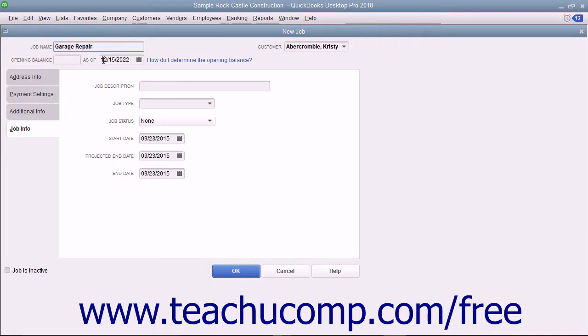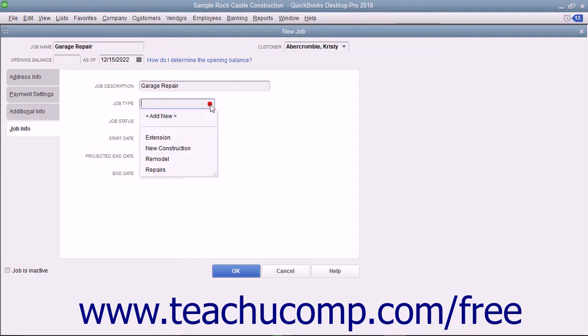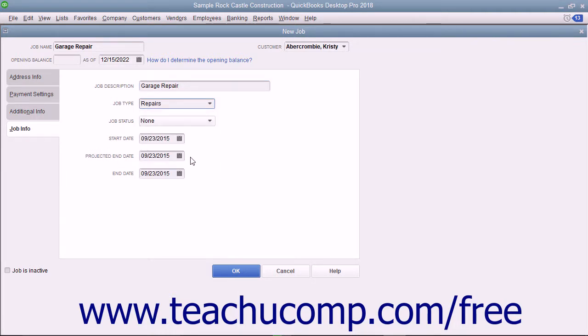On this tab, you can enter a longer description for the job into the Job Description field. Then enter the type of job into the Job Type field or choose a previous entry made within this field from the drop-down menu. This field helps you categorize the types of projects you perform for customers. You can use its values as a report filter so you can see income and expense by job type.